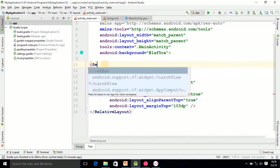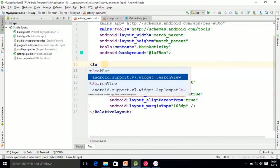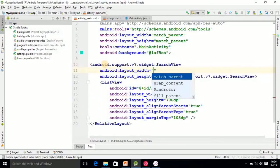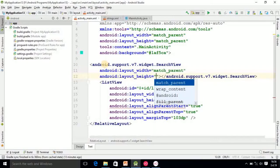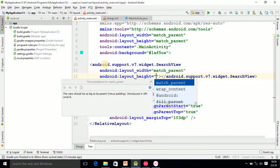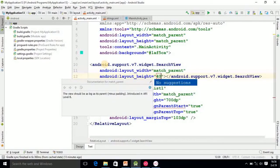This is the SearchView component, match parent, this is 40dp I want to set. Then after that I want to set its ID.